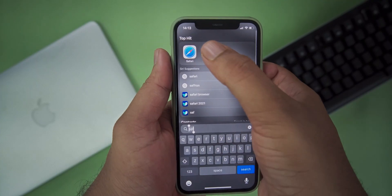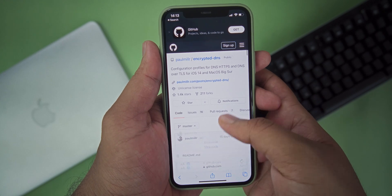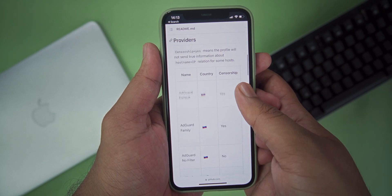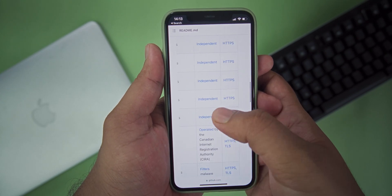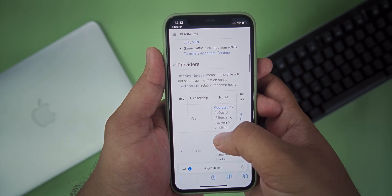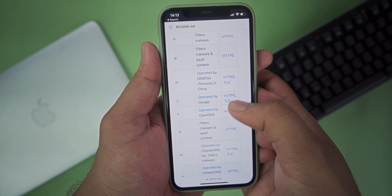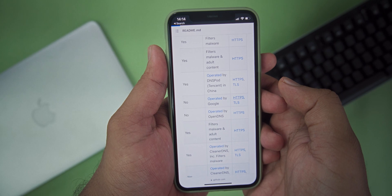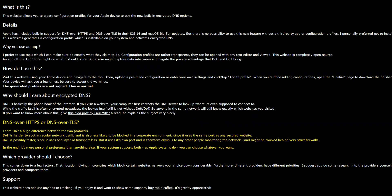For the first method, head to the link given in the description on your Safari browser. On the GitHub page, scroll down and you can find all the DNS profiles available. Find the profile that you need — for this tutorial I'm going to go for the Google one. After that, download the version you like: HTTPS or TLS. HTTPS is more secure while TLS is a little bit faster than HTTPS.